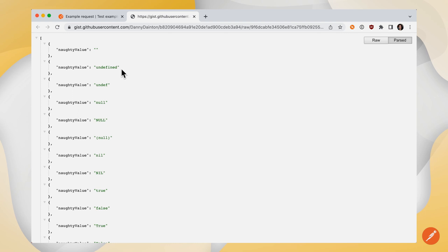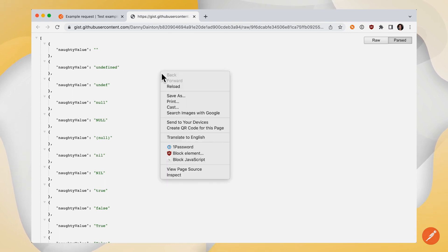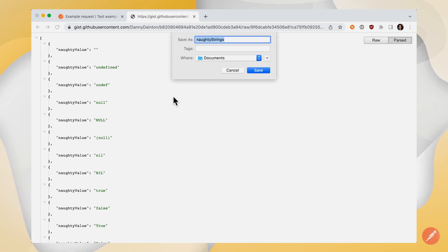So empty string, undefined string, undefed string, and so on. Let's right click on this page and save as a local file called naughty strings.